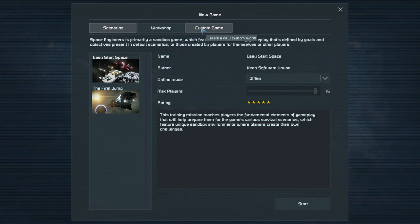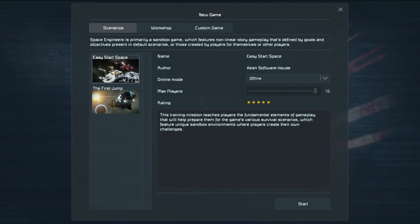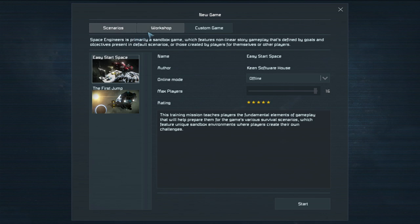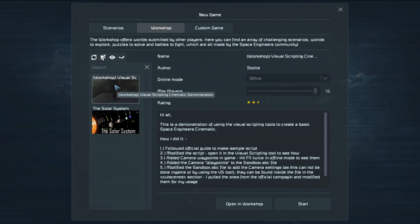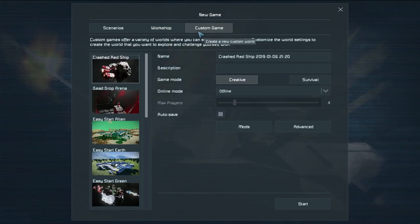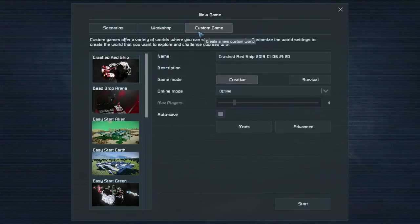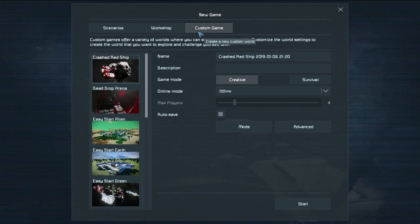We're most interested in the custom game one but the scenarios show a couple of different scenarios that you may have downloaded or that you may already have like the easy start and the first jump and then the workshop will show workshop things that you might have. So I have a solar system one and apparently this one right here but we're interested in the custom game to start a game that we can set up ourselves.